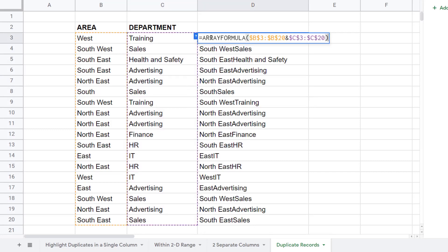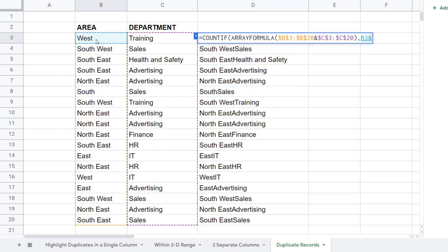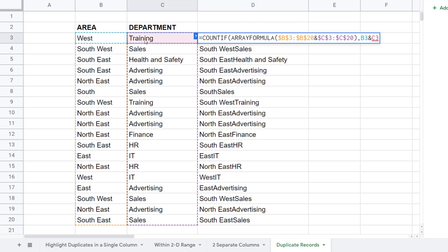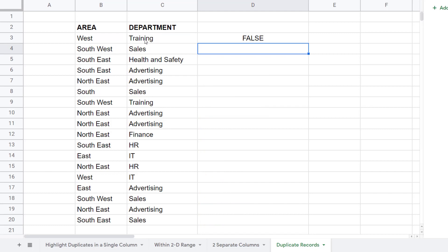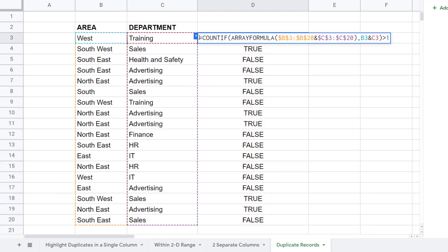I can then put this formula within the COUNTIF function. This is my range, comma, and my criterion is the concatenation of the first area with the first department. Close bracket, and then I'm going to say is that result greater than one. If I copy that down, the trues tell me that there is a duplicate record. I can now take this formula, copy it.